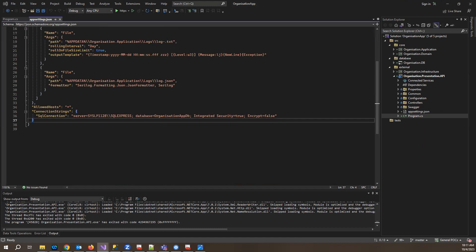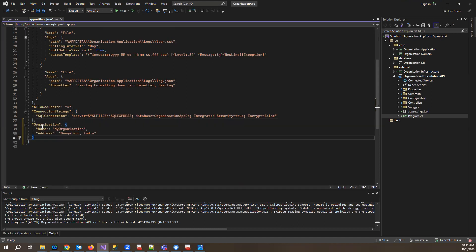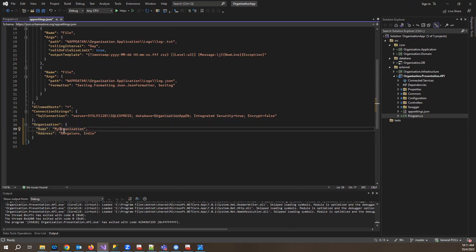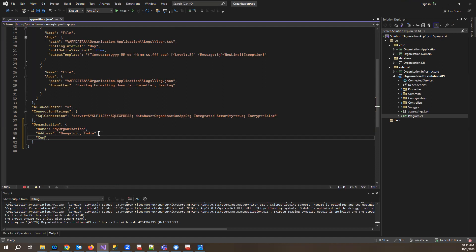First, let me create a setting in the appsettings.json. I'll create a section named 'organization' with a name value of 'my organization' and address 'Bengaluru, India'. I'll also add a confidential data field. Usually in production scenarios, we won't keep any confidential data, secret keys, or subscription keys in the app settings file, as storing them in plain text is a security risk. That's why we'll be storing them in Key Vault. For now I'm just storing a test value here.